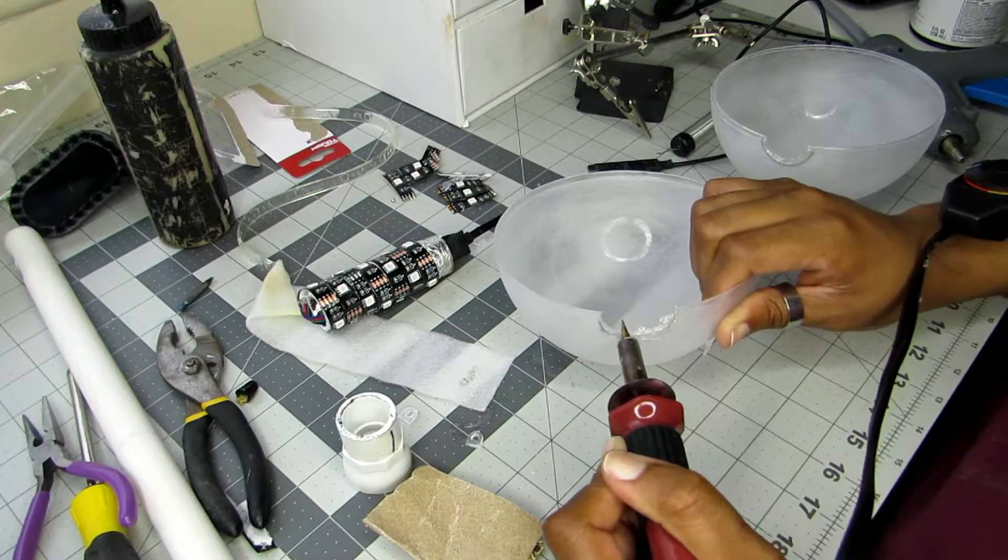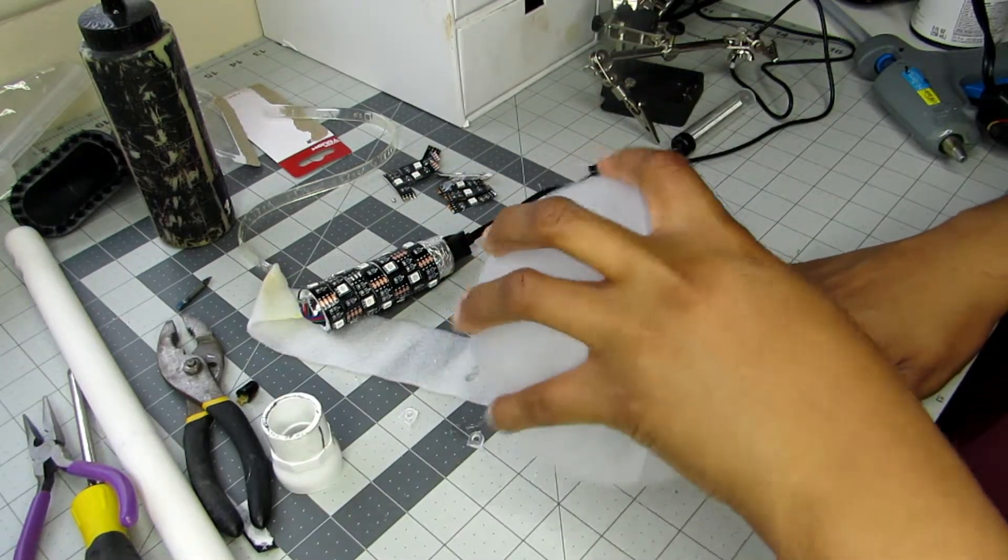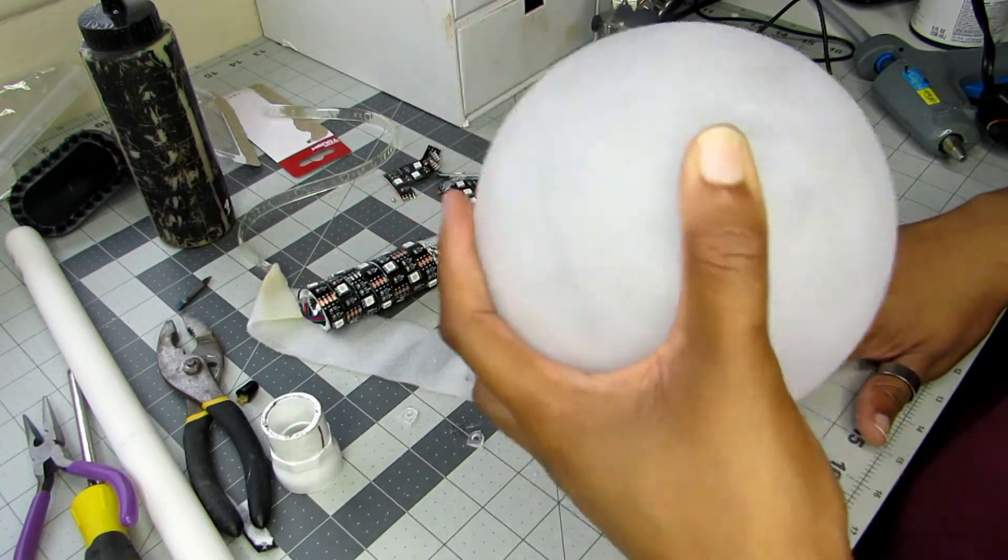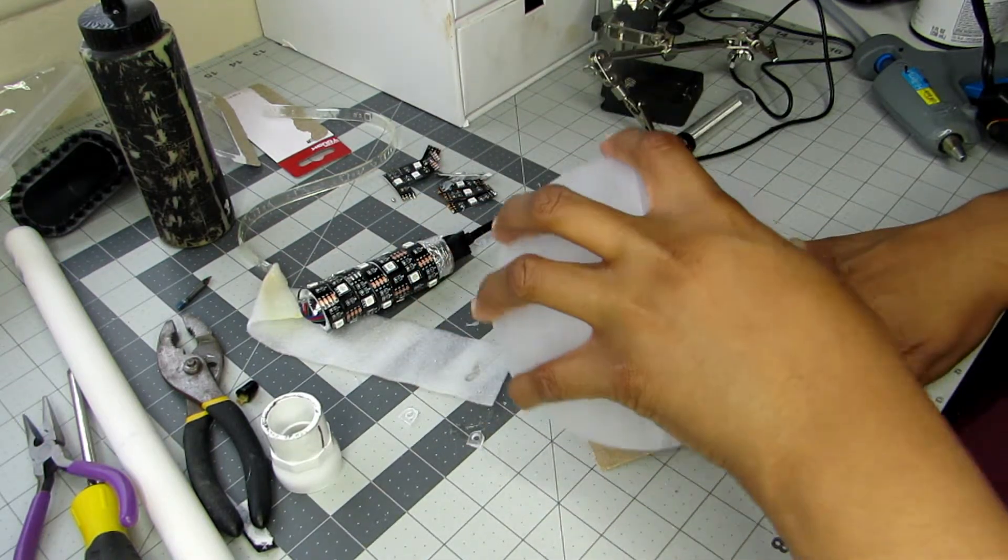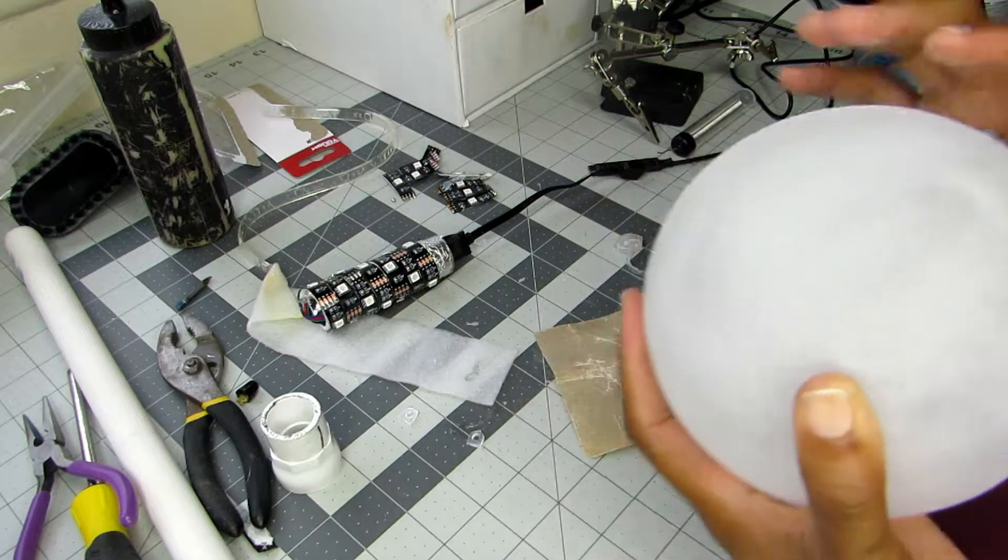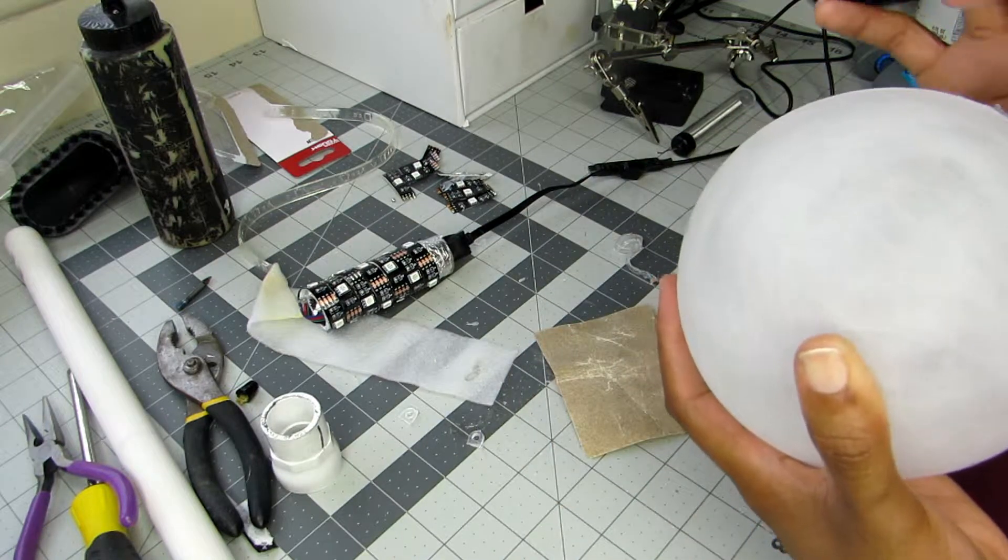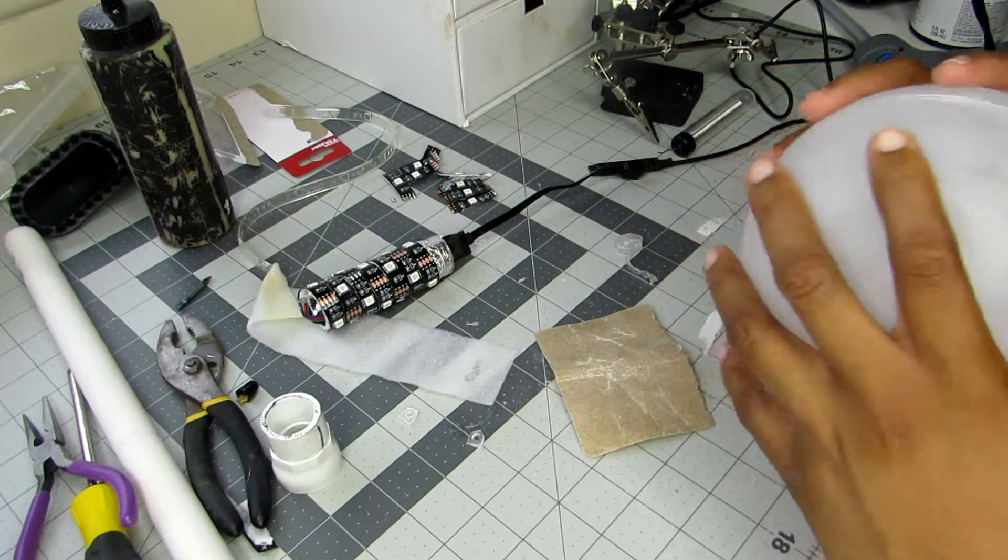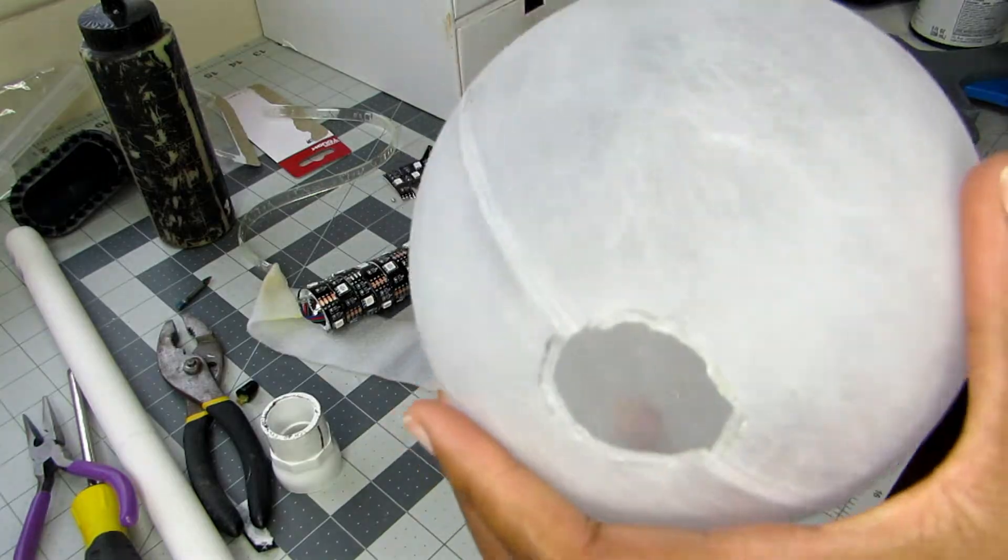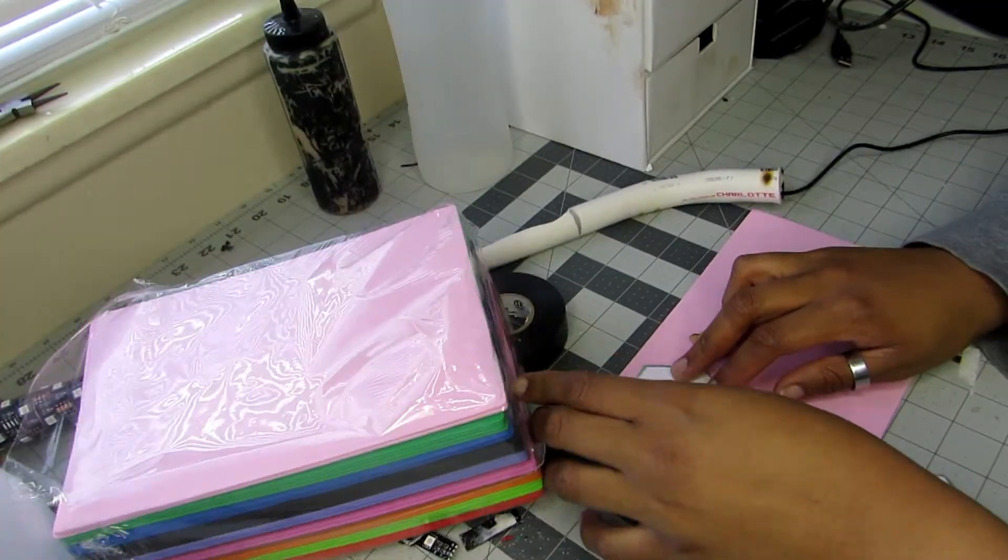If you wanted to, you could probably use like a Dremel on a low speed so you don't get too much heat. No matter what, whether you're melting it or sanding it, please wear a respirator and be in a well ventilated area because you don't want plastic or hot PVC fumes or any of that in your lungs.